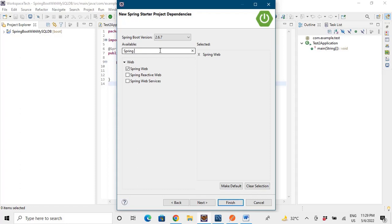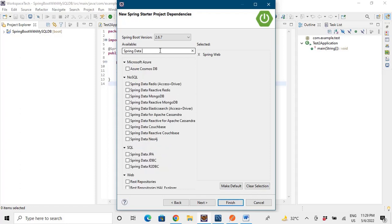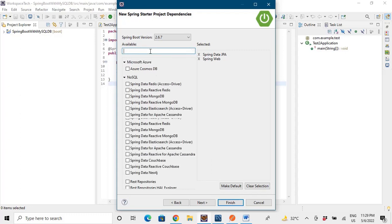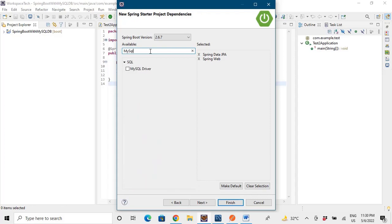Spring Data JPA is the underlying Java Persistence API, which is used for inserting, deleting, and performing all operations on our database. Since we are using MySQL database, we also need the MySQL driver. Finish the project setup and it will get imported into your IDE.